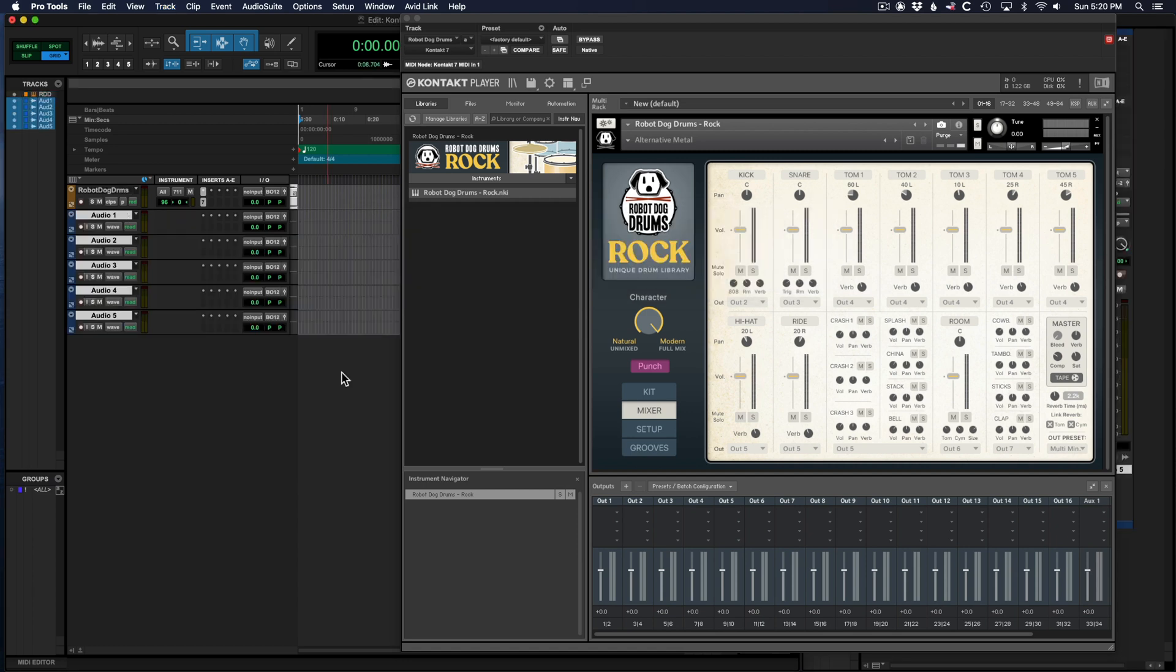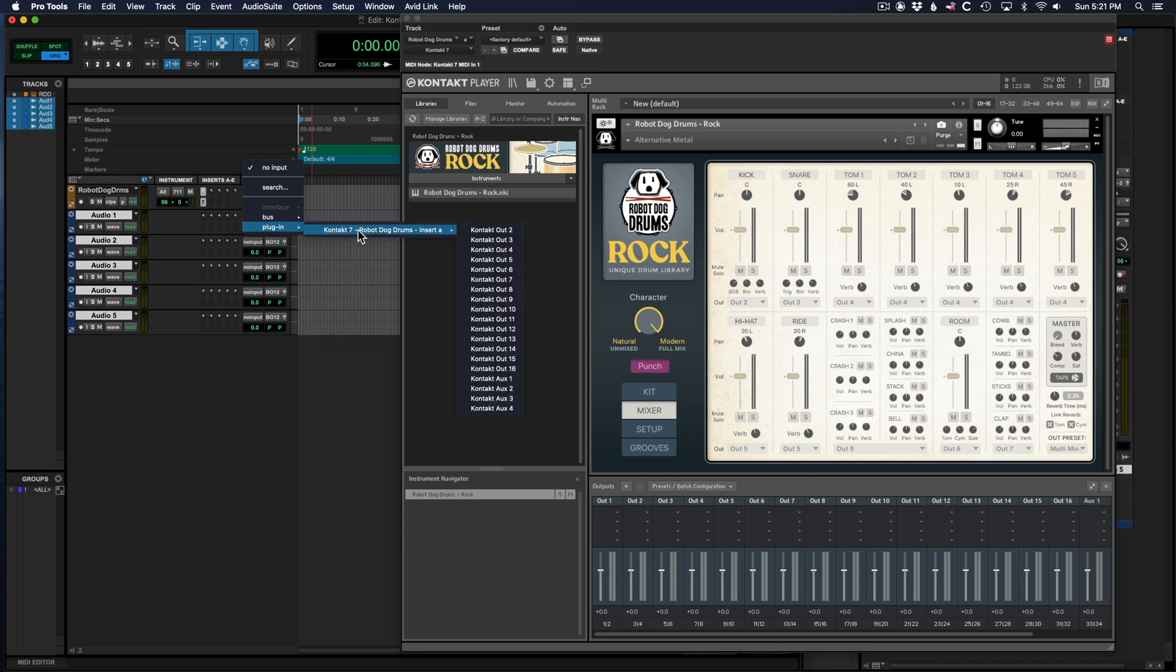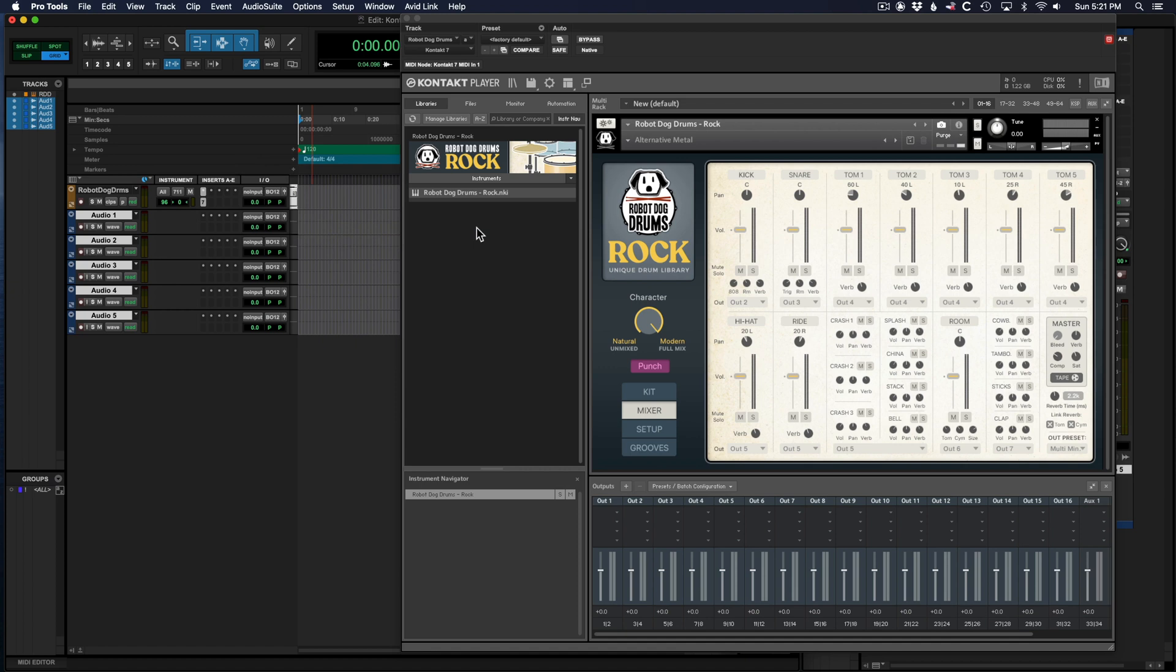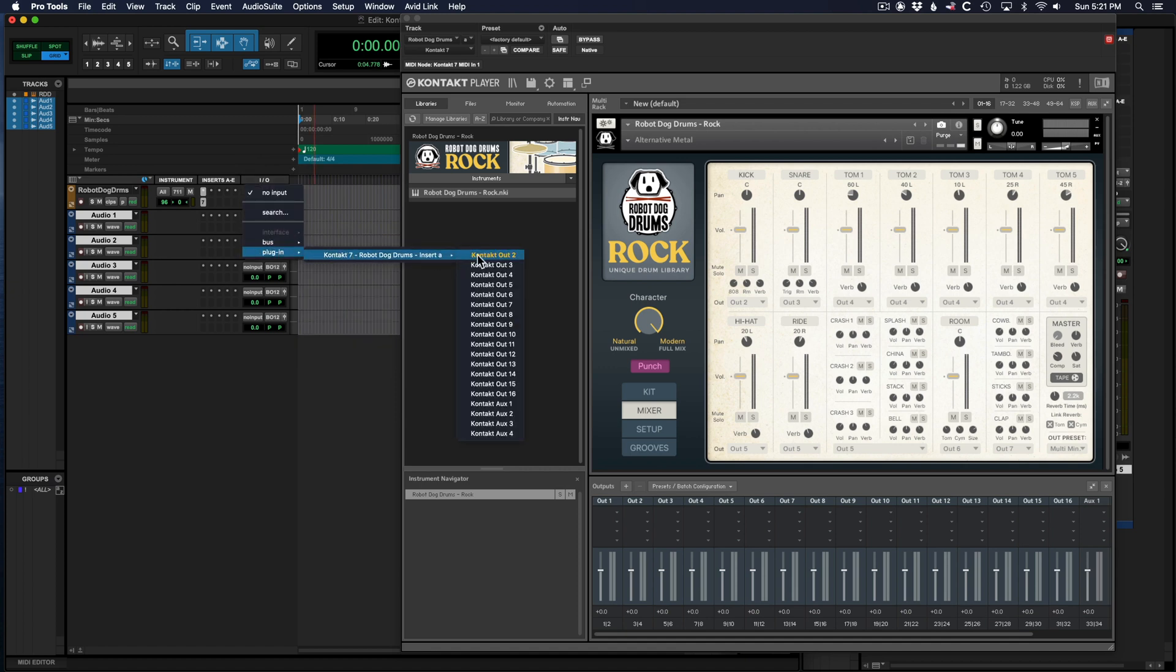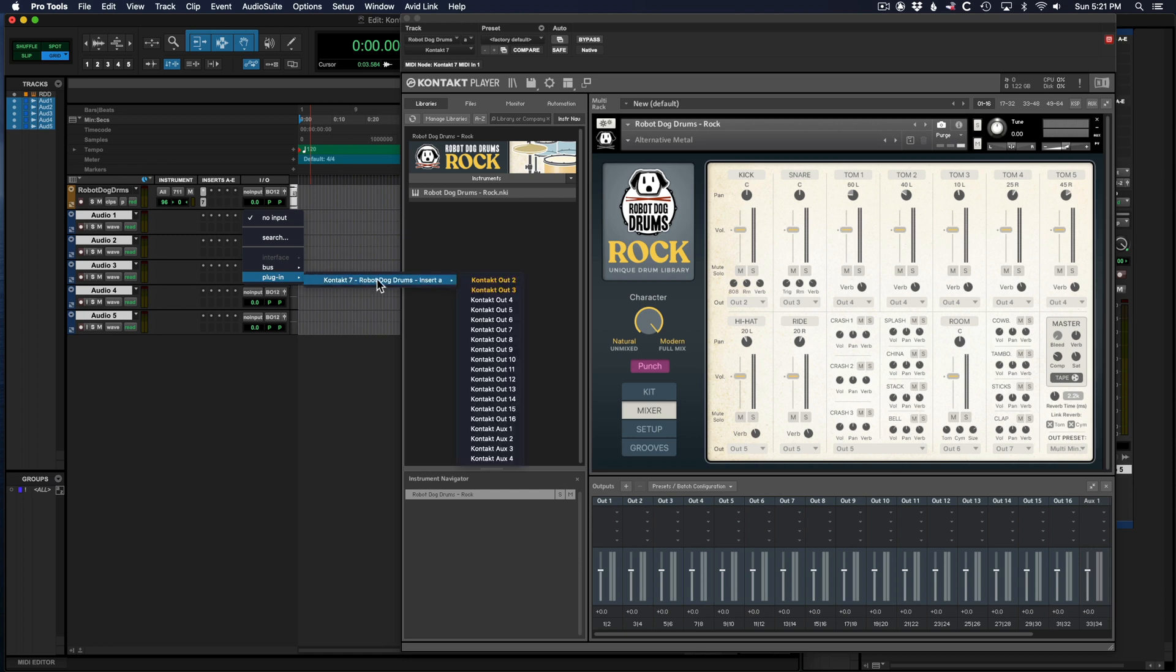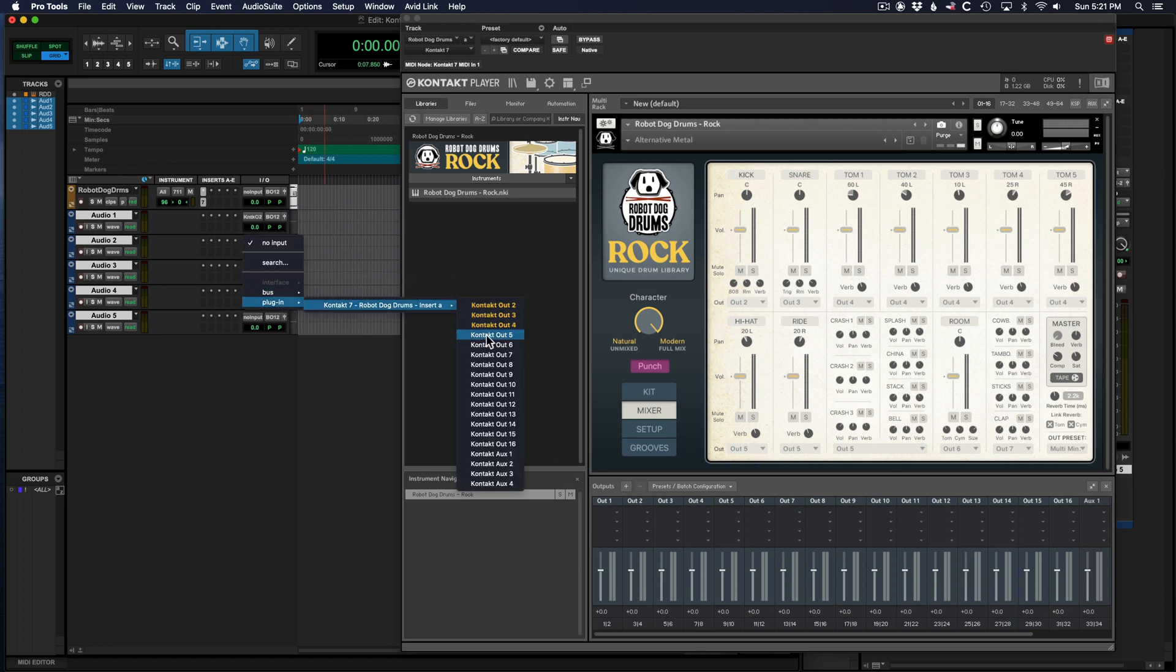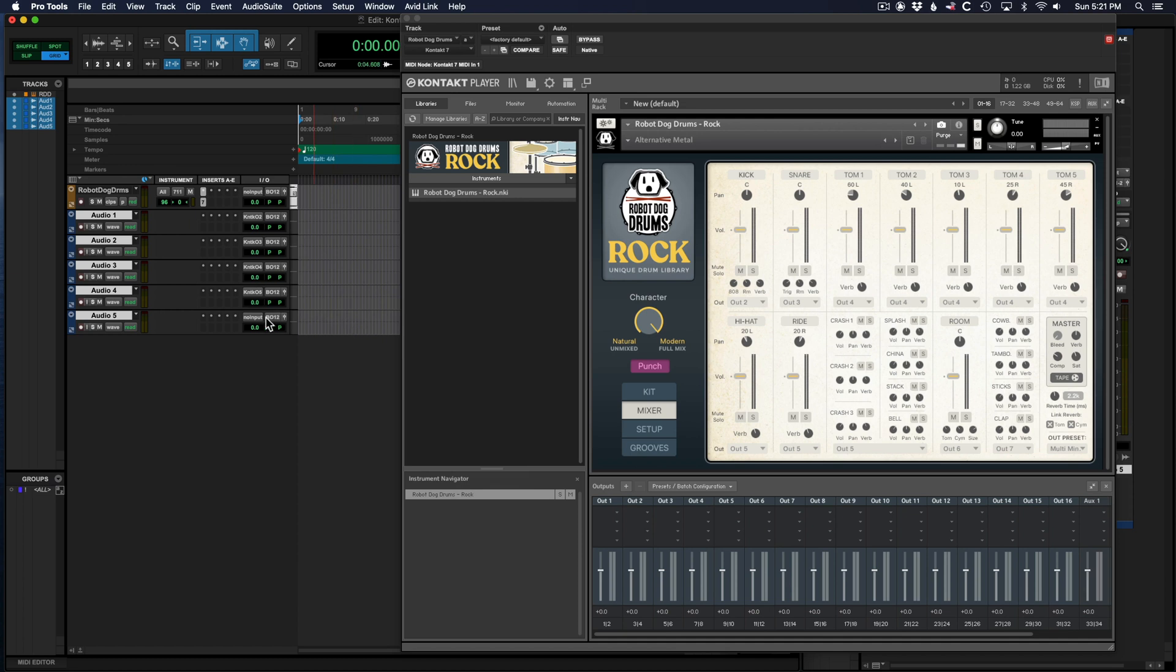Now we can make the input from those audio tracks come in from different channels out of the one Contact plugin. Go right here where it says no input. We're going to plugin, Contact, Robot Dog Drums, and go to out two. This one we're going to go to out three. This one we're going to go to out four and so on. You can go ahead and name those tracks if you want to.